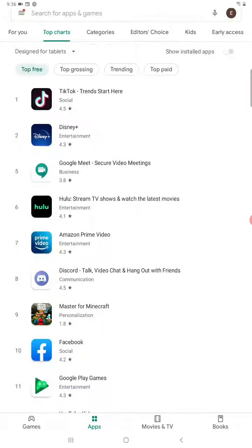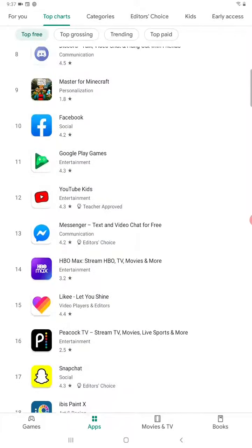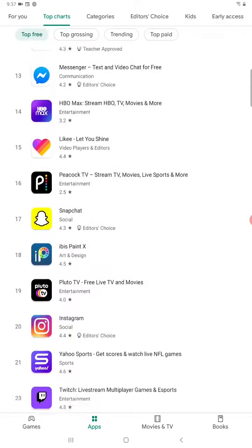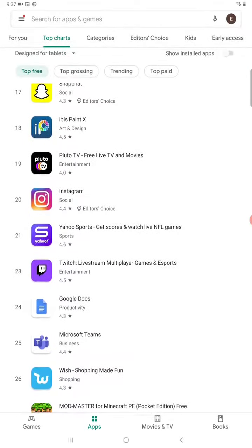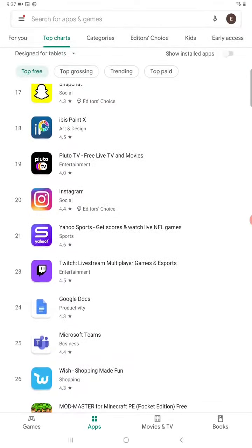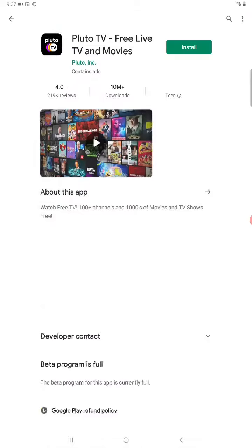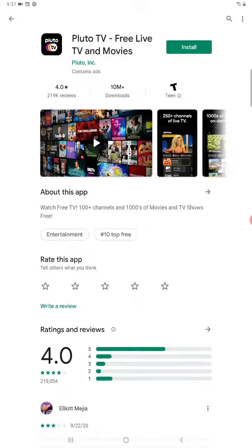So let's just say, for instance, that I wanted to put Pluto TV on my tablet. It's the number 19 app right here. I click on it.